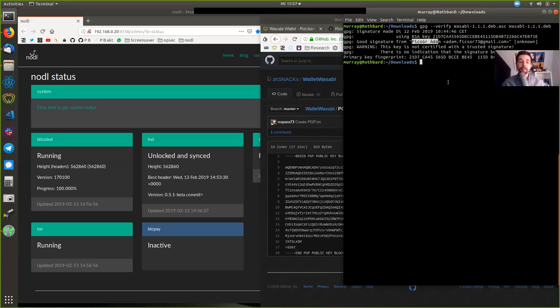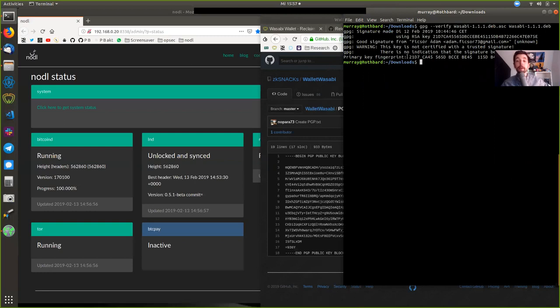It is a good signature. It is signed from Adam here. And therefore, we can be certain that all the changes here to the code have been authorized by Adam as long as his key has not been compromised.